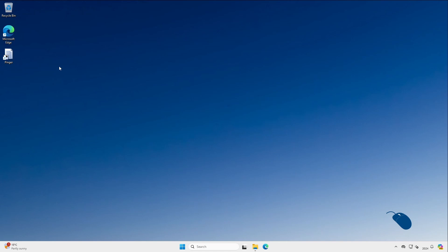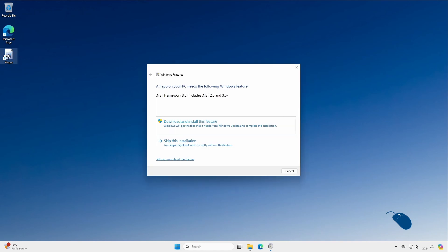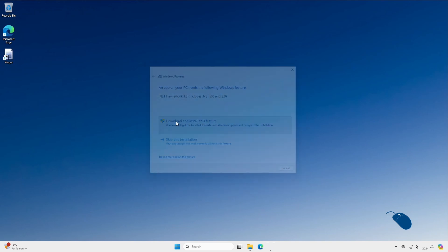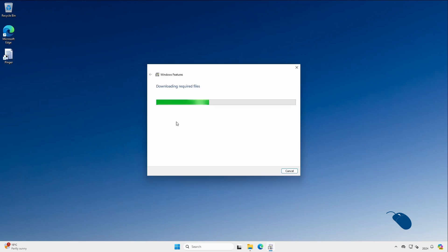When you run Pinger for the first time you may be prompted to install the .NET Framework if your PC doesn't already have it installed. If you get this message you can just go ahead and click on download and install this feature and it will automatically download and install .NET Framework for you. And you can't skip this as it's a requirement for Pinger to work. So I'll go ahead and let that install.